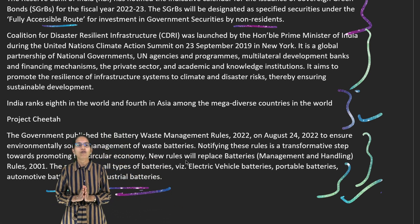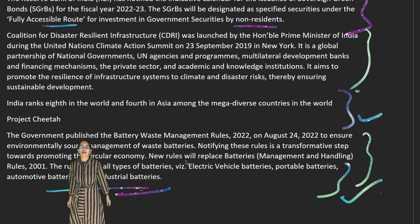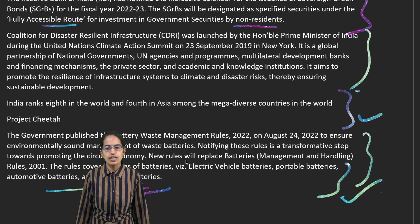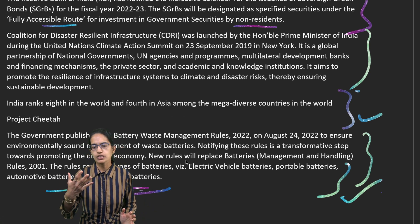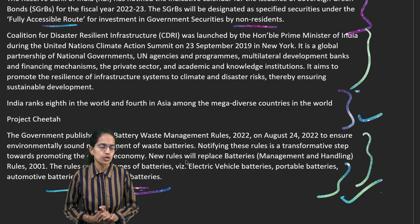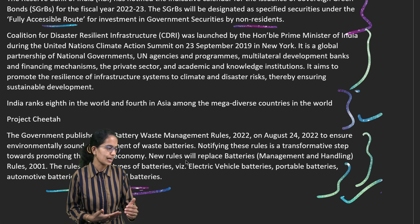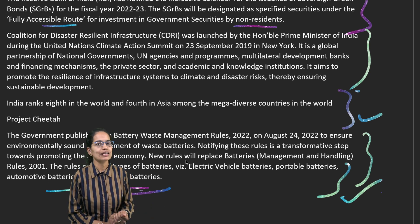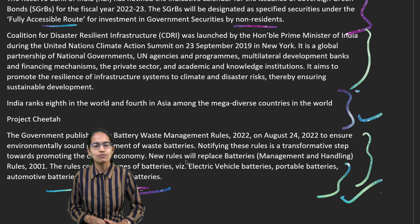That concludes the second part of our economic survey, covering the two important sections on social infrastructure and climate change. In the third part, we will cover the remaining sections on agriculture, industry, services, external trade, and digital infrastructure. Links for the complete GS material are given below — do follow those and stay subscribed for further updates.